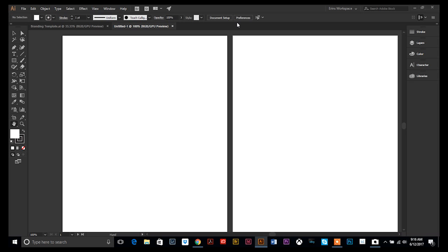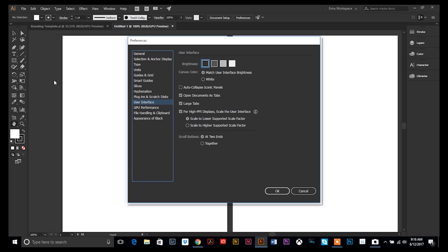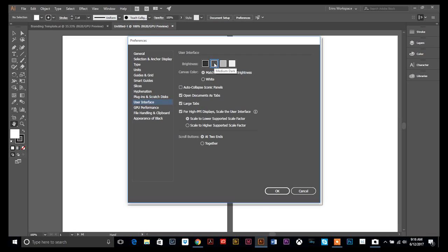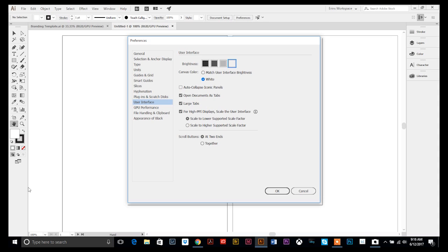There are also workspace preferences. There's a preferences shortcut on your toolbar — go to User Interface. You can switch the background from gray to a lighter gray or even white depending on your preference. Canvas Color can make white your background behind your document. Other options include auto-collapse icon panels, open documents as tabs, large tabs, and you can even change your scroll buttons. Play around with those. If you don't want to save changes, hit Cancel; otherwise hit OK.